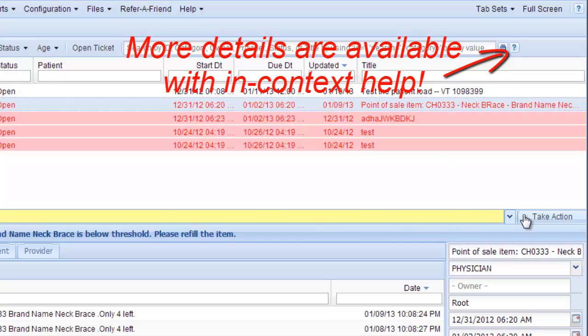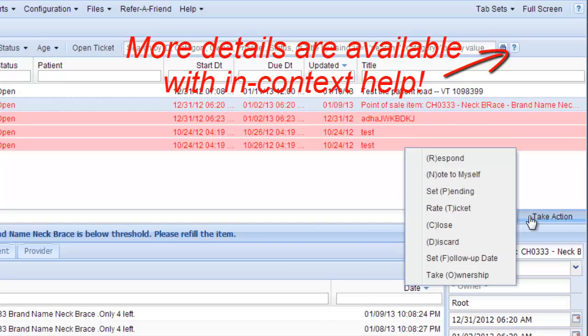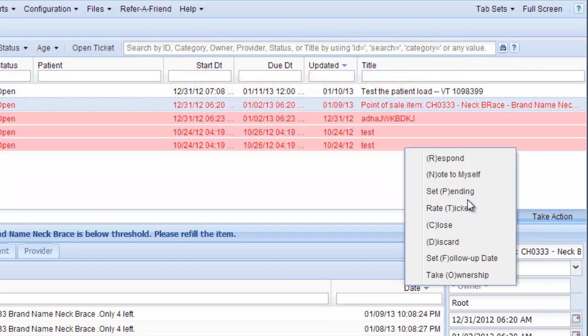And then, if you were finished with a ticket and done with that task, you would click Set Pending instead, and that lets them know that you're finished with that task that's been assigned to you. And that's all there is to it.